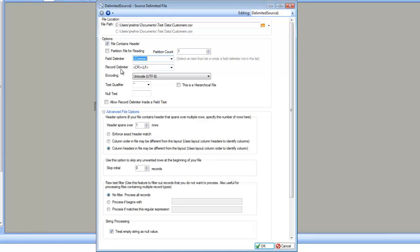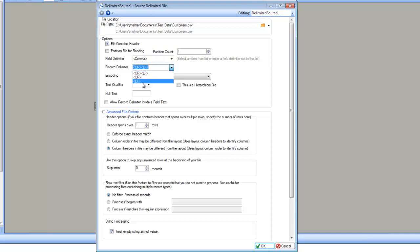The next option is record delimiter. Record delimiter tells us when your first record ends, the second record starts, and so on. By default, it is carriage return and line feed together. However, if you want, you can specify just carriage return or just line feed, or specify your own record delimiter by typing your character inside this combo box.